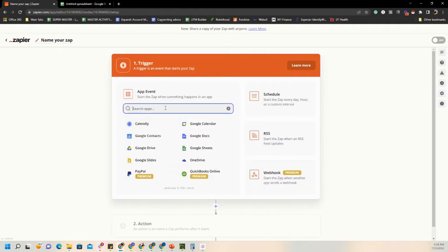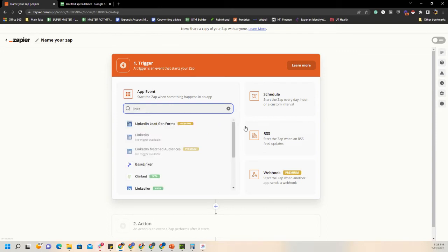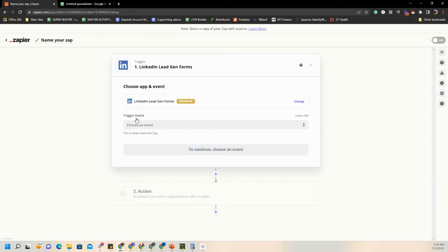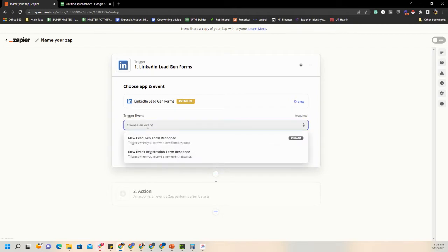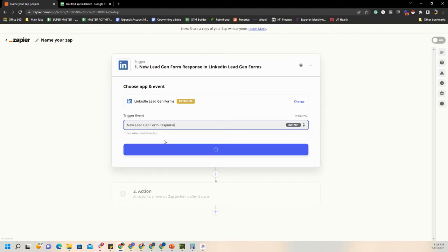Remember, all Zapier does is connect things — it says if something happens here, then we want something else to happen. In this case, we're saying when a lead comes into a lead gen form, we want that to populate on a Google Sheet. Start typing LinkedIn and you'll notice LinkedIn Lead Gen Forms pulls up at the top. The trigger event — what's going to trigger this automation — is going to be New Lead Gen Form Response.